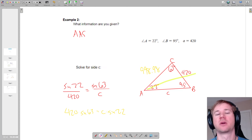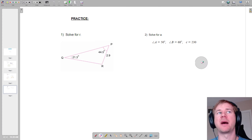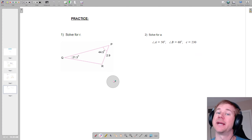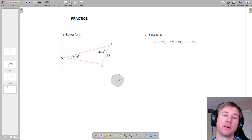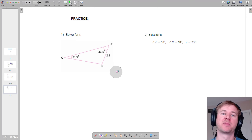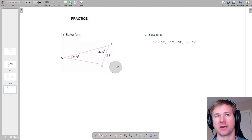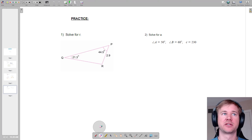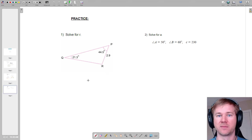There are two problems here. I want you to hit pause and try to do the problems. After you've done the problems, hit resume and make sure you did them right. I'm going to solve these two triangles, and you should already have them worked out by now.